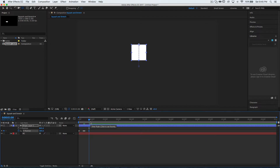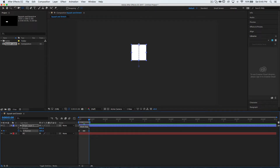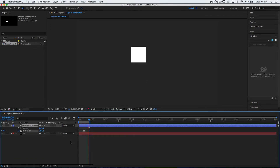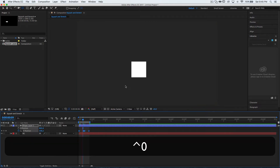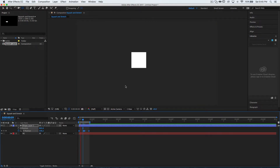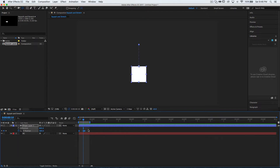Press N to make the work area smaller and preview it by pressing spacebar or Control+Zero. You can see it's a linear movement — that's not what we want. Select all the keyframes and press F9 to easy ease them. Let's preview it now — we have a standard easy ease, but we need to manipulate it more.